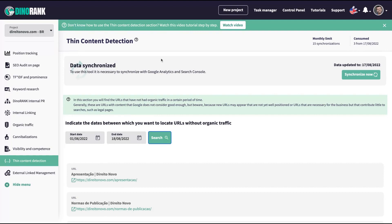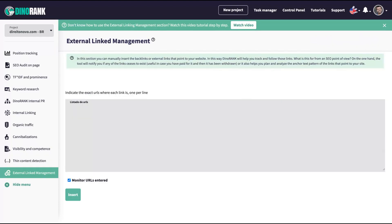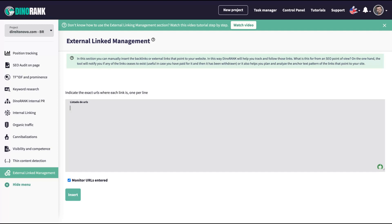So for me, I'm going to keep DinoRank because they are giving me new data to improve my SEO strategies. The external linkage management is your backlinking monitoring, but it's manual. You're going to add the links, the backlinks that you want DinoRank to track and DinoRank will track your backlinks. And if you lose a backlink, DinoRank will warn you, will alert you that you have lost that backlink. So that's the last tool.